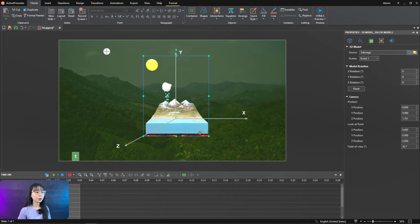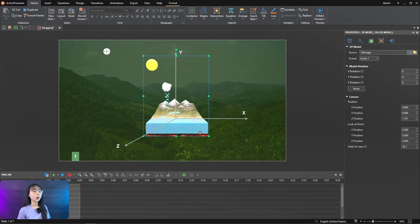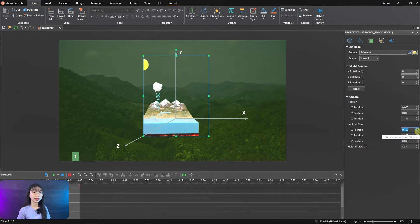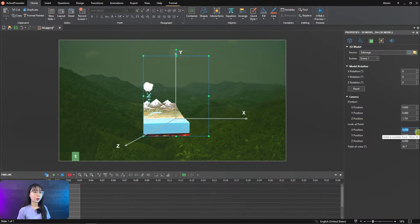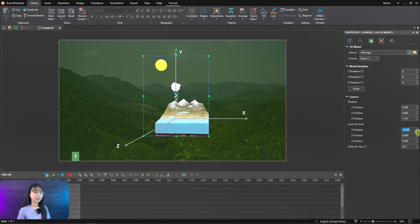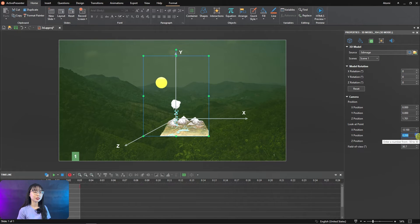Therefore, when we change the camera look at point, we will get the image of the 3D model is on the left or right sides, upper or lower.